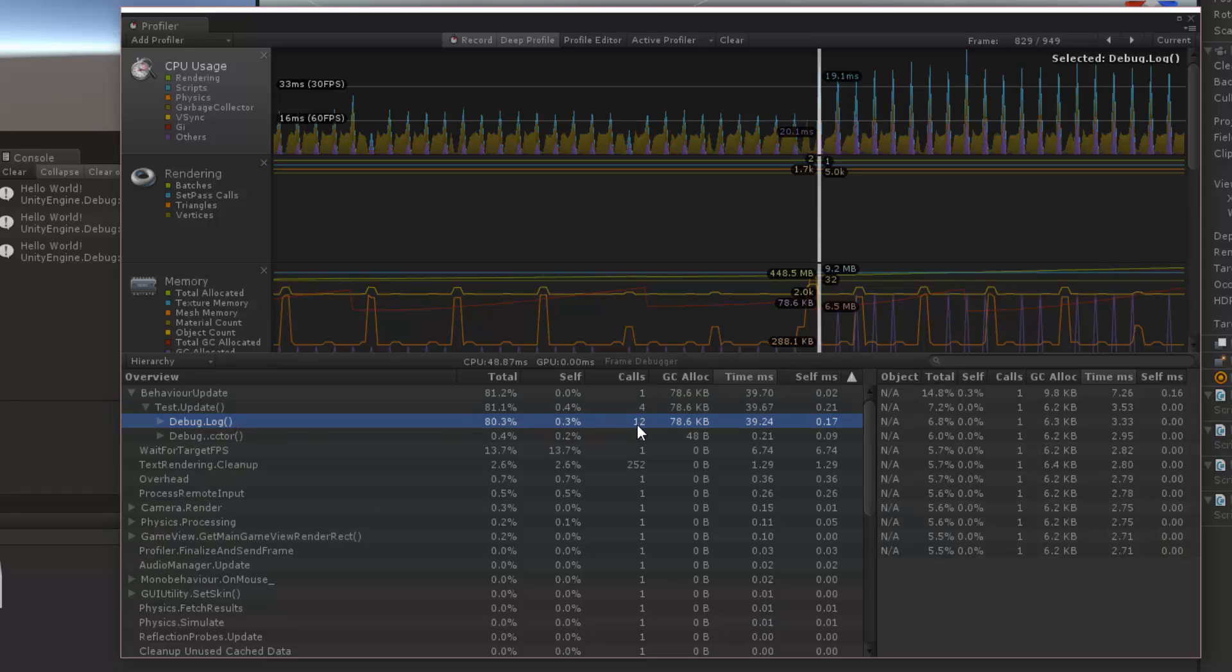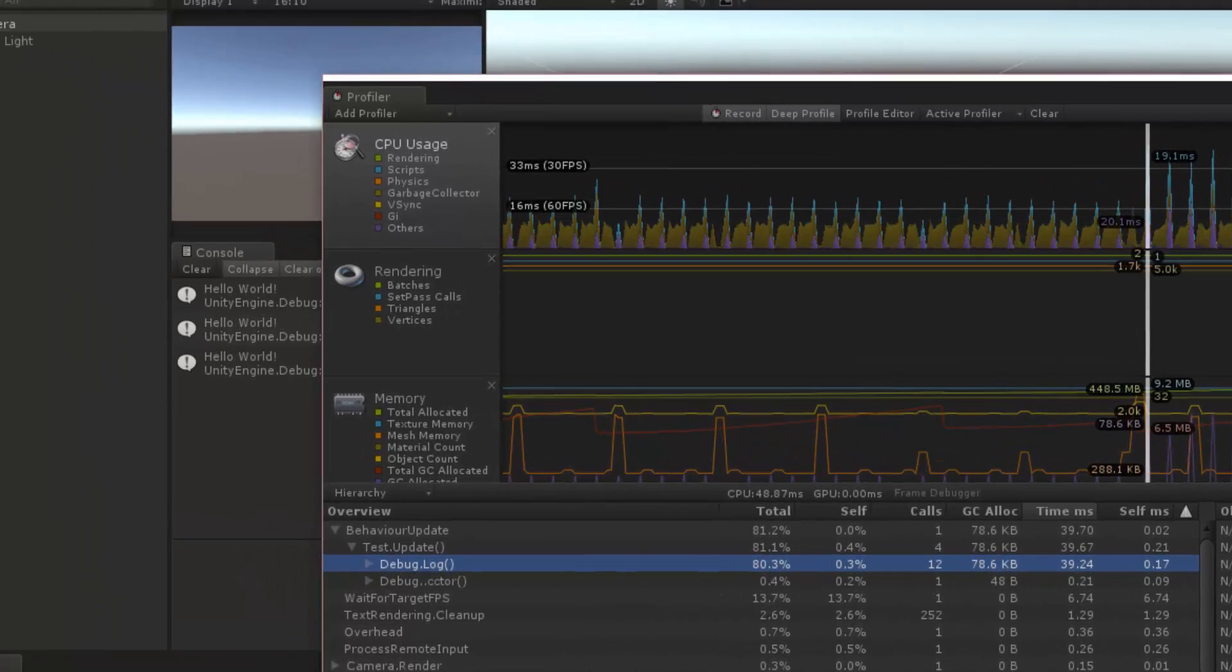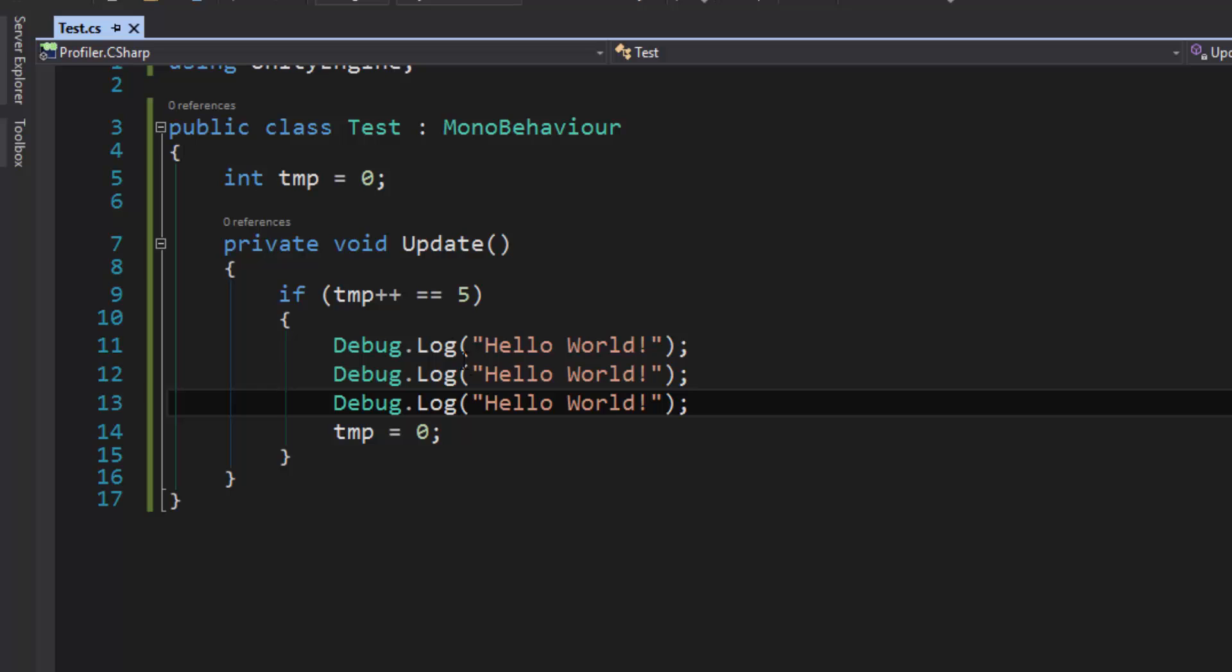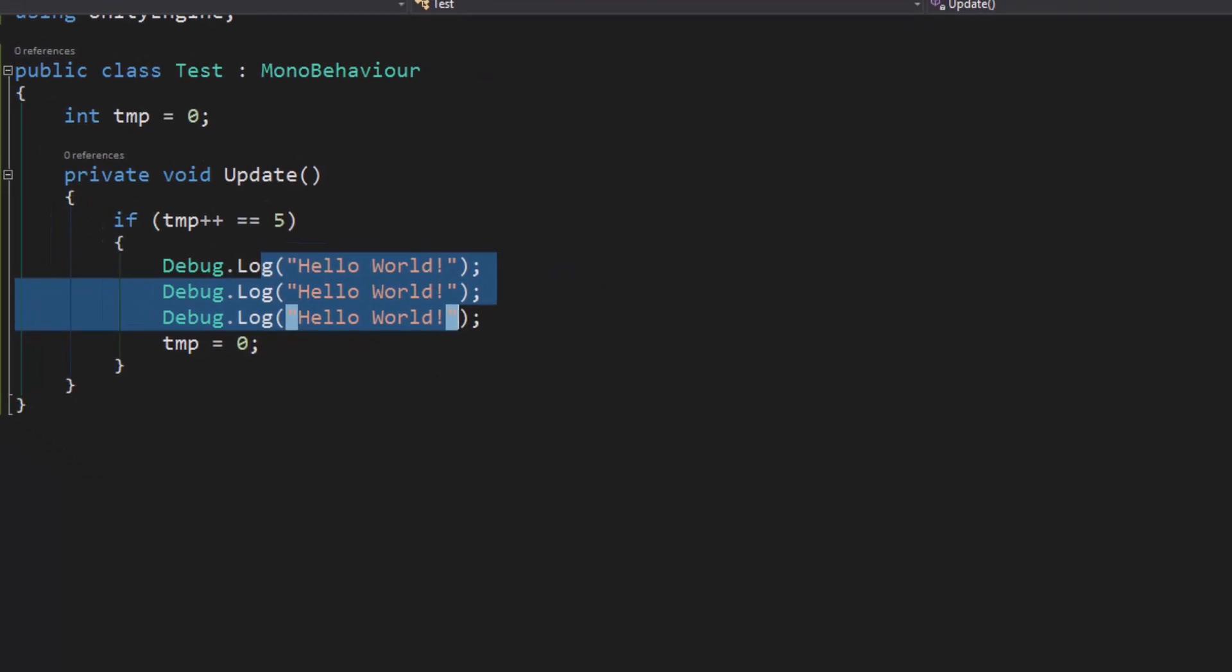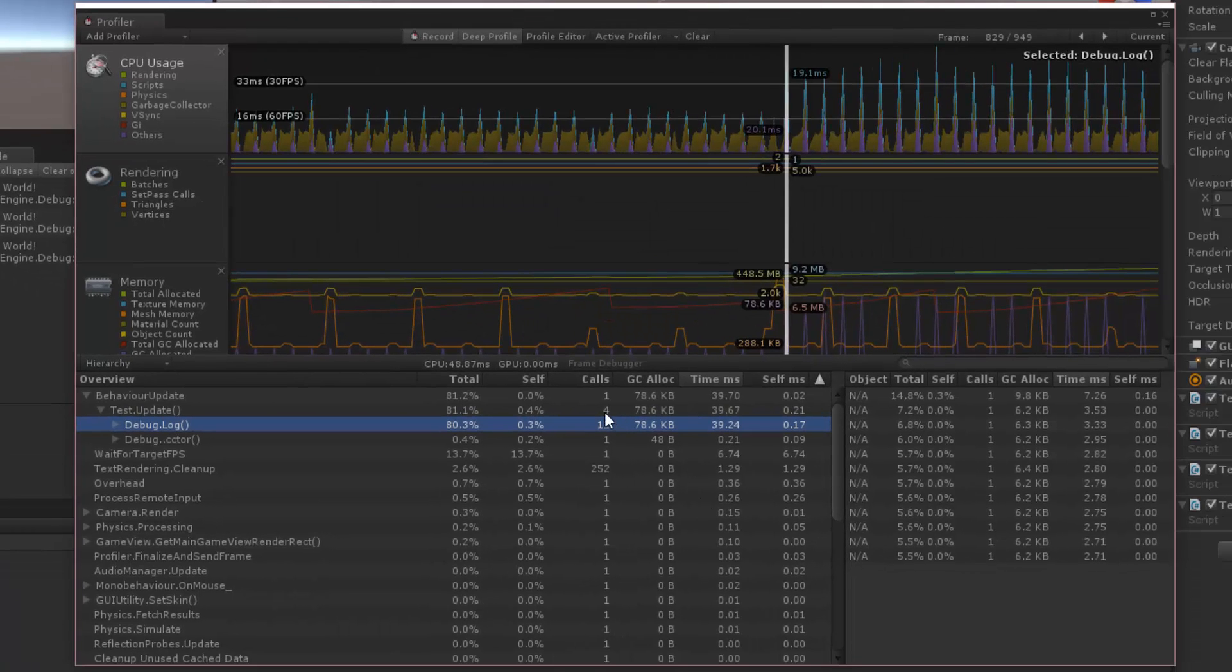And then we go to debug log, and there are 12 calls to debug log. So now you can see that we're calling that method multiple times here on each script, and so we're going to have multiple calls here.